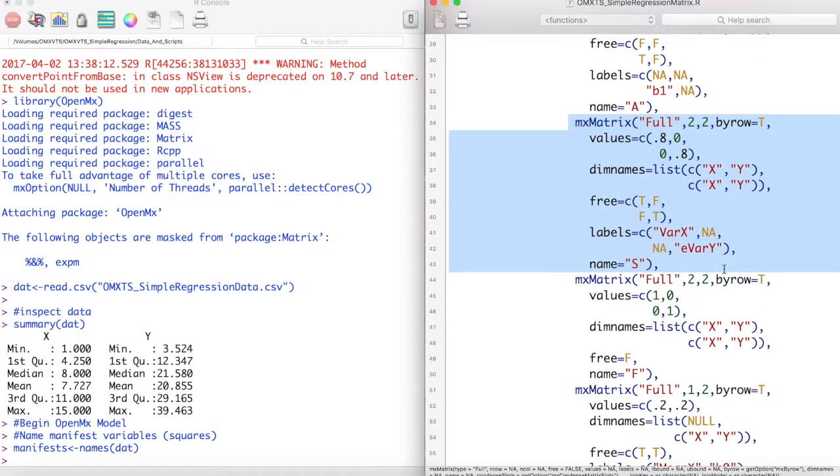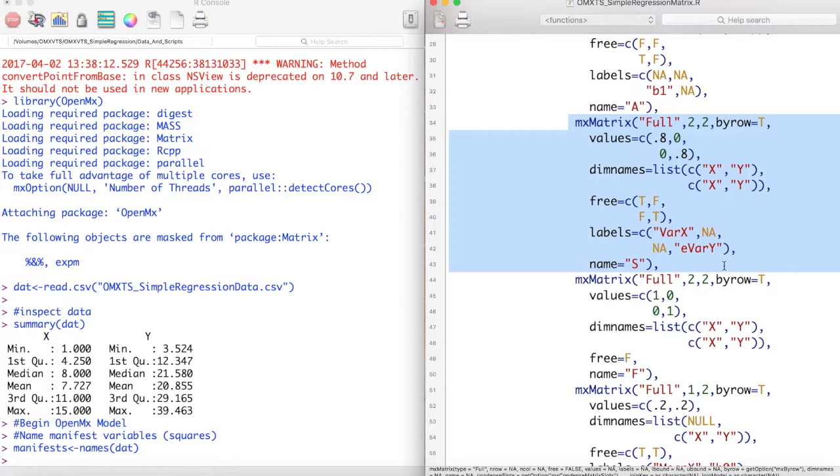Now we can repeat this process again for the S matrix in our model. Again, this is a matrix of the double-headed arrows within our model. Here we model the variance of x as well as the error variance of y. We fix those values to free equaling true and setting free equal to false to everything we do not want to model. We finish by naming this matrix S.